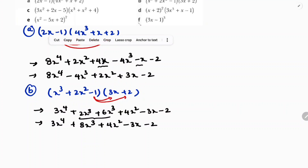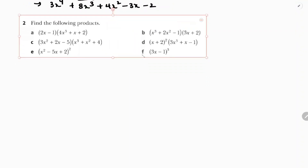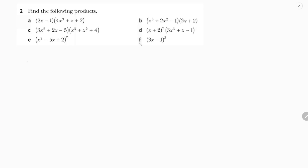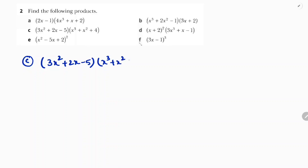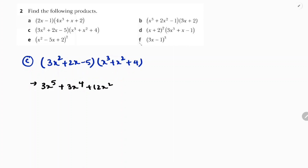Now part C. You will see here trinomial times trinomial: (3x² + 2x - 5) into (x³ + x² + 4). First I will take 3x² and multiply for all three terms. So 3x² into x³ is 3x⁵, 3x² into x² is 3x⁴, and 3x² into 4 is 12x².